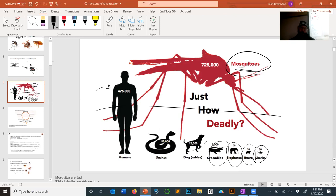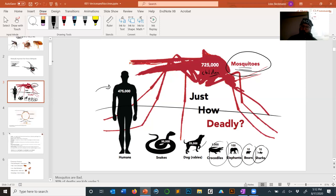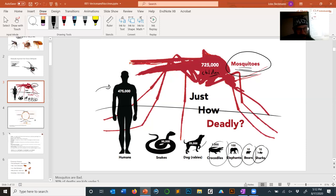Mosquitoes are the most deadly animal on the planet, killing about 725,000 people every year by spreading diseases. It's even worse because most of these people are little children, not robust middle-aged people. Malaria, for instance, selectively kills children more often than adults — adults can usually get through it. Mosquitoes are really bad, and it's still something we've never figured out how to deal with on the planet.